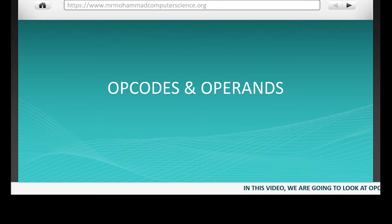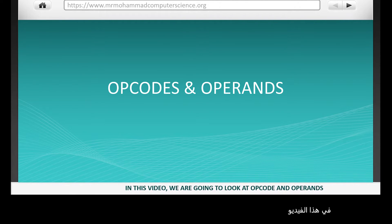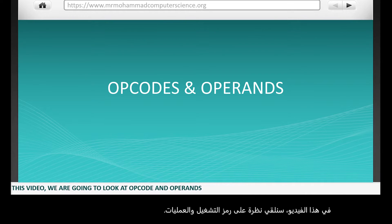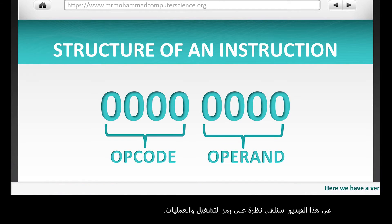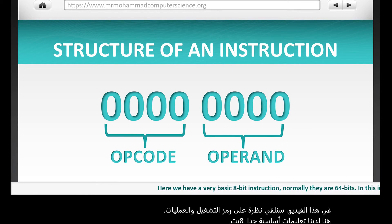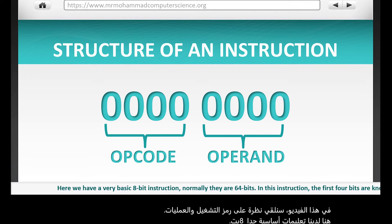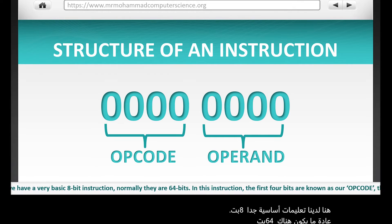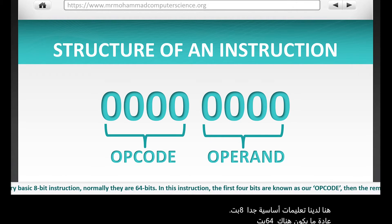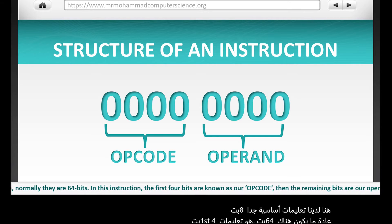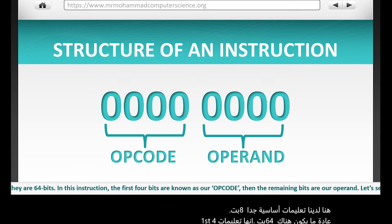In this video we're going to look at opcode and operands. Here we have a very basic 8-bit instruction. Normally they are 64 bits. In this instruction the first 4 bits are known as opcode. Then the remaining bits are our operand.